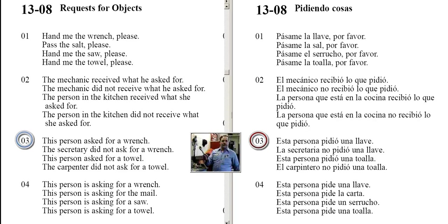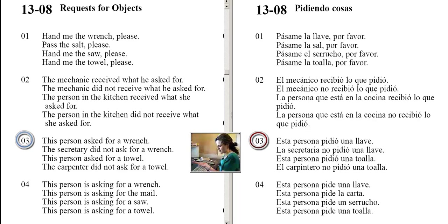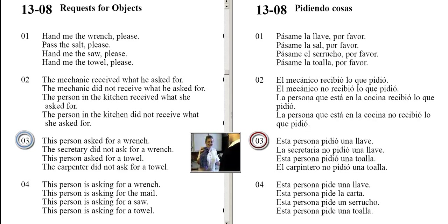This person asked for a wrench. The secretary did not ask for a wrench. This person asked for a towel. The carpenter did not ask for a towel.